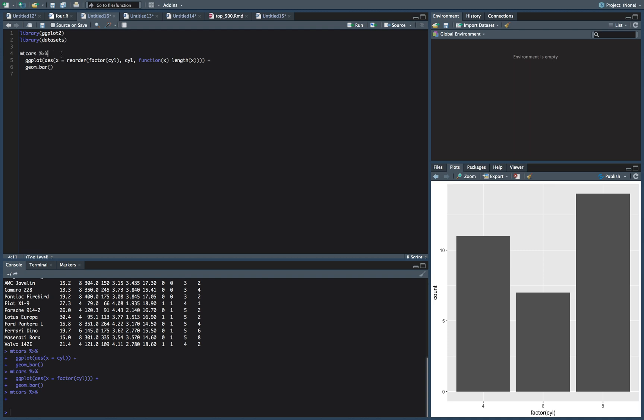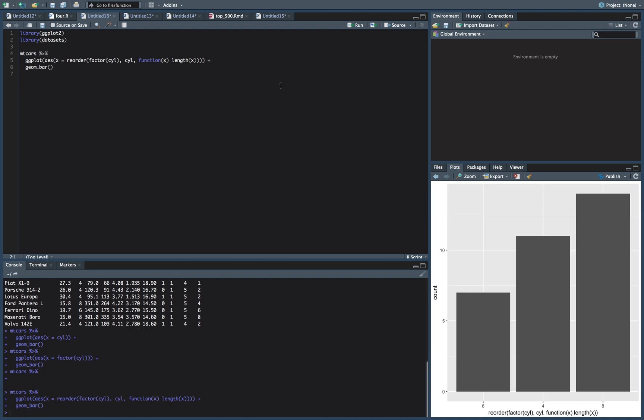Let's run this again with that close parenthesis. All right, so now we have smallest to biggest, right? So our six cylinder, four cylinder, and eight cylinder.